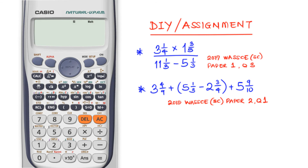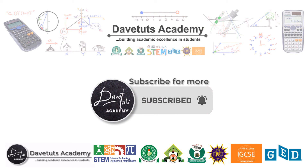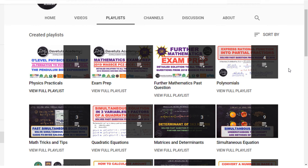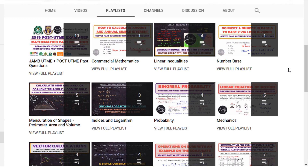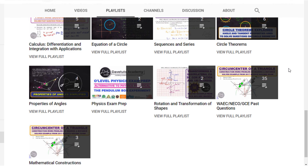Please subscribe to the channel, like the video, and share it with your friends and loved ones. Your subscriptions show us that what we are doing is contributing to building academic excellence on YouTube, and it motivates us to put in more effort. Until next time, God bless you.